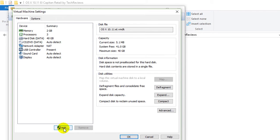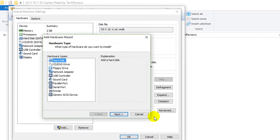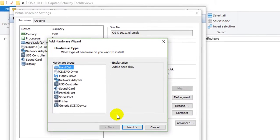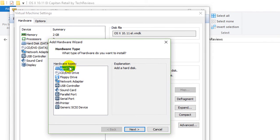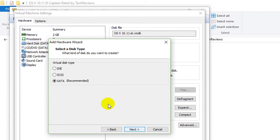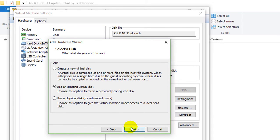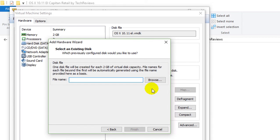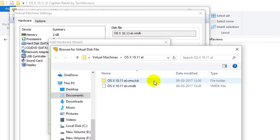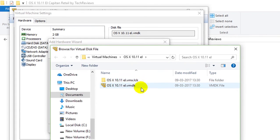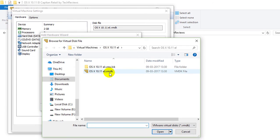Now here, what I have to do is click on add. After that, select the hard disk. Now it's already on SATA recommended. And click on use an existing virtual disk. Click and I will browse the file.